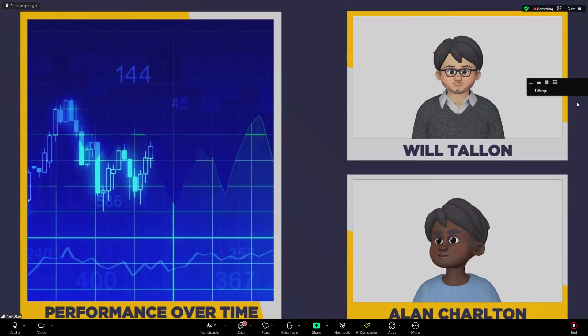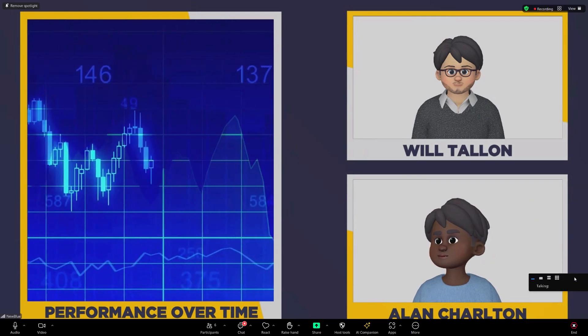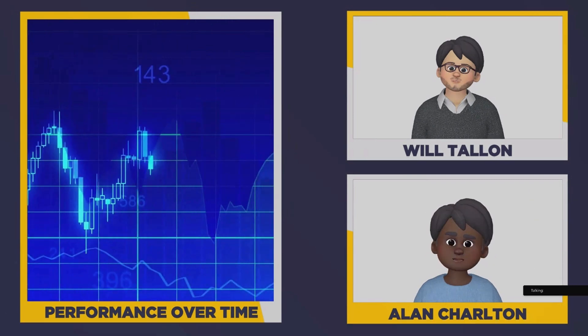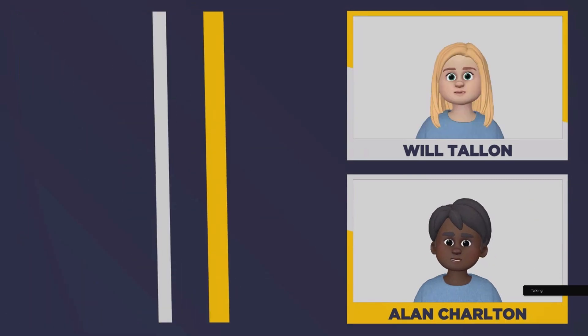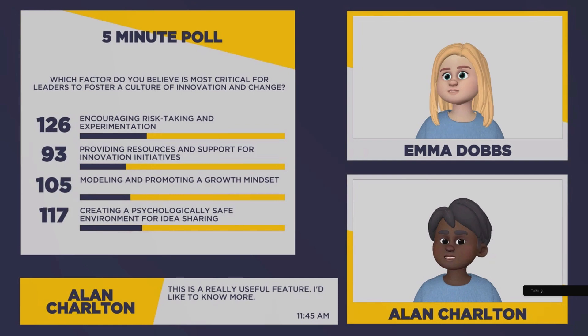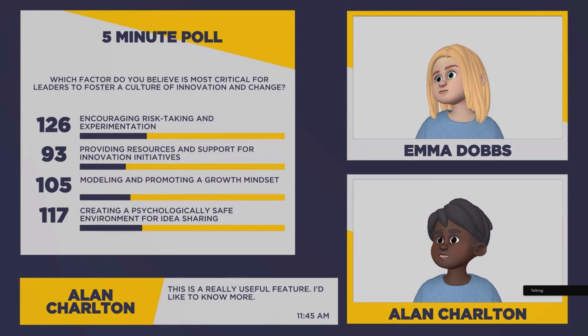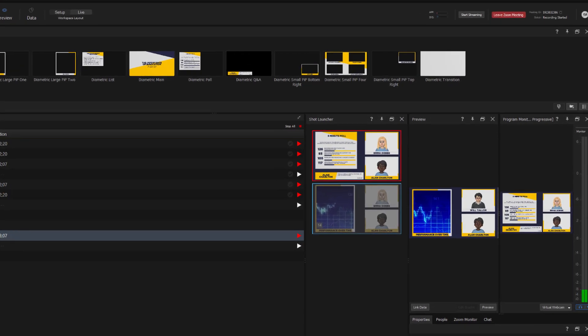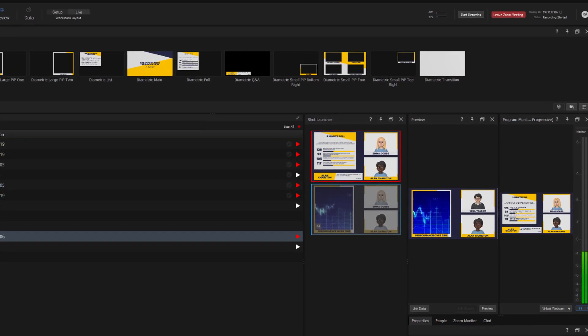Now, you might want to stream your output to a wider audience on YouTube Live or Facebook Live or any RTMP service. And of course, that's completely doable within Captivate, as is recording the output.